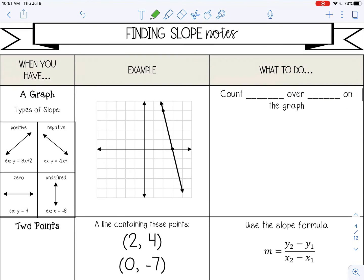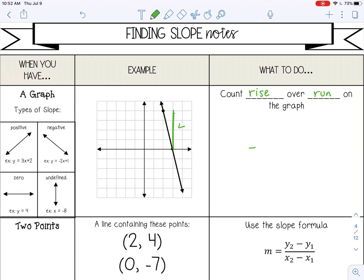When you have a graph, remember the four types of slope we just went over. You can determine first of all if it's positive, negative, zero, or undefined just by looking at the picture. In this example, I know that because this line is falling from left to right, it's going to be a negative slope. But to get the actual number for the slope, we're going to count the rise over the run. Slope is the change in y over the change in x, or the vertical distance over the horizontal distance. So I need to count the rise from these two points — the vertical distance — and that would be four. And then the run, the horizontal distance, would be one. Always make sure you reduce your fractions, so negative four would be my slope.